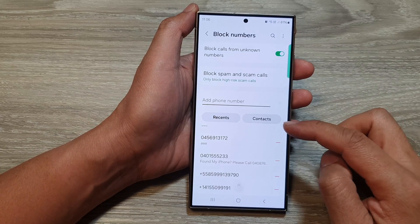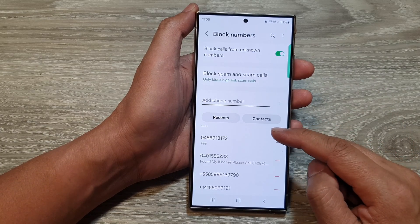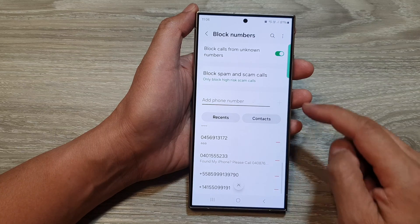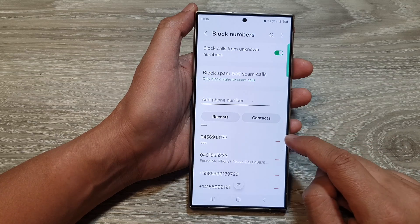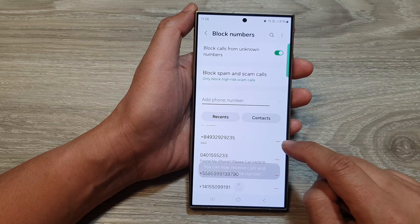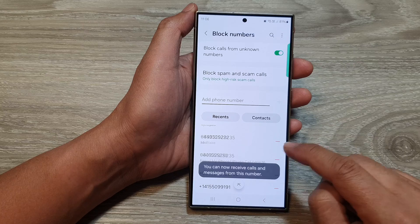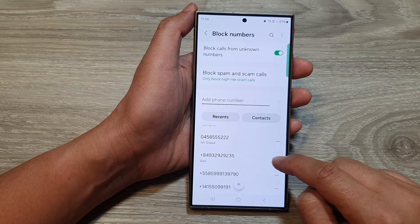Now if you have mistakenly added them to the block list you can undo it. Tap on the remove button and that will allow you to unblock those numbers.